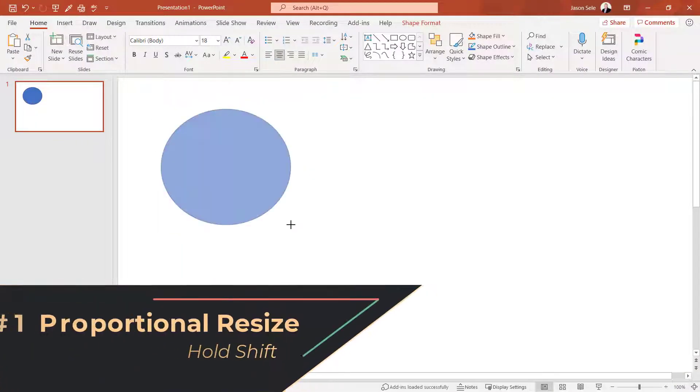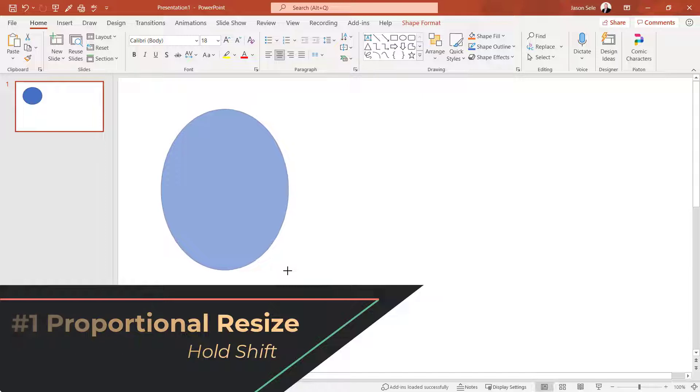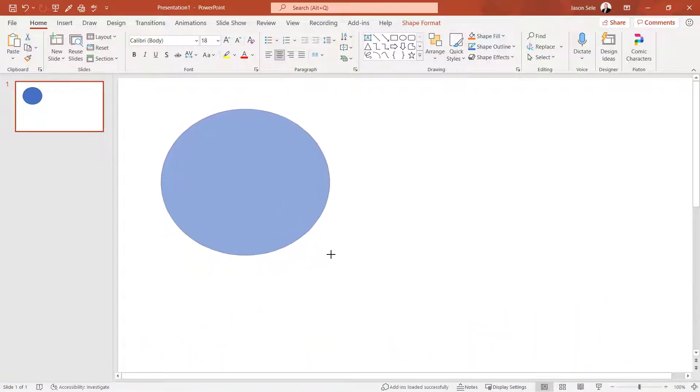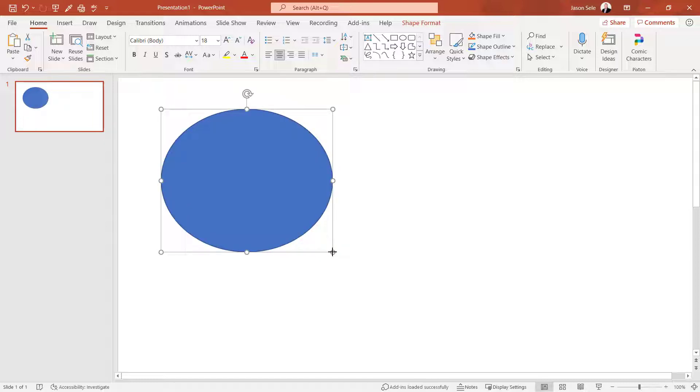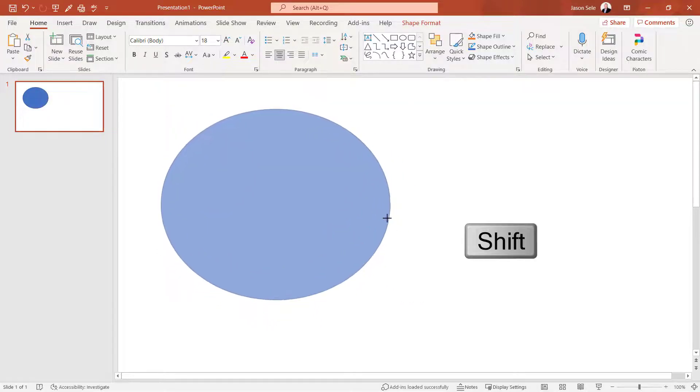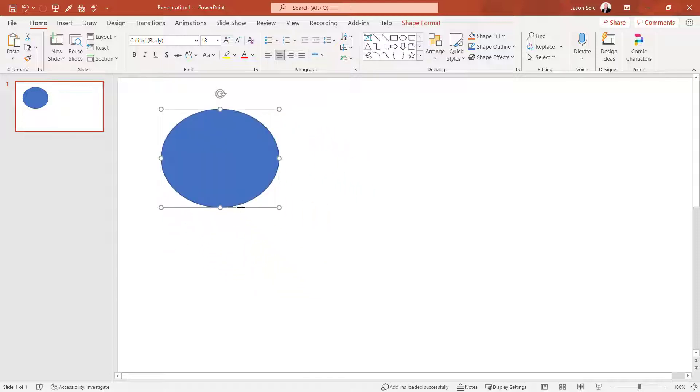Number 1. Proportional Resize. If you've ever had problems resizing an object like a circle and it changes to an oval shape, you can actually lock the height and width proportions by holding down the shift key. No matter what you do it'll stay that same shape.